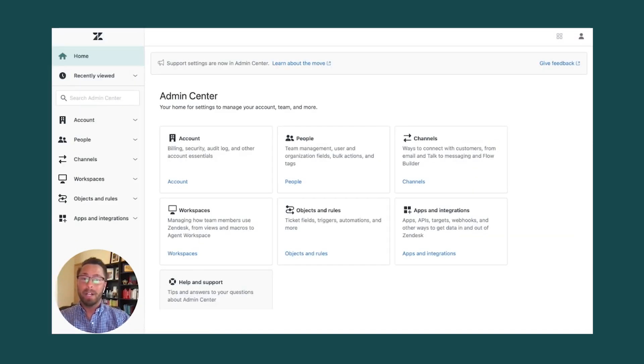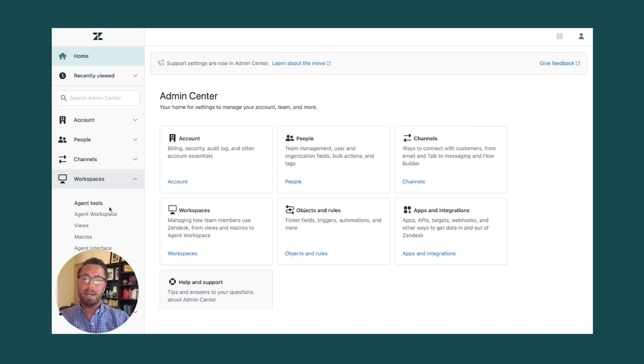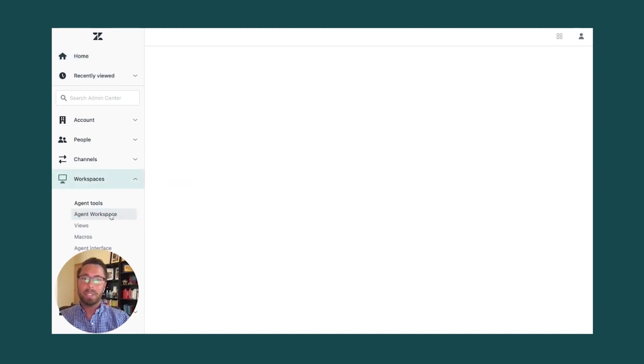From there, you're transported to the Admin Center. Here, you simply click on Workspaces in the left side, down on Agent Workspace.